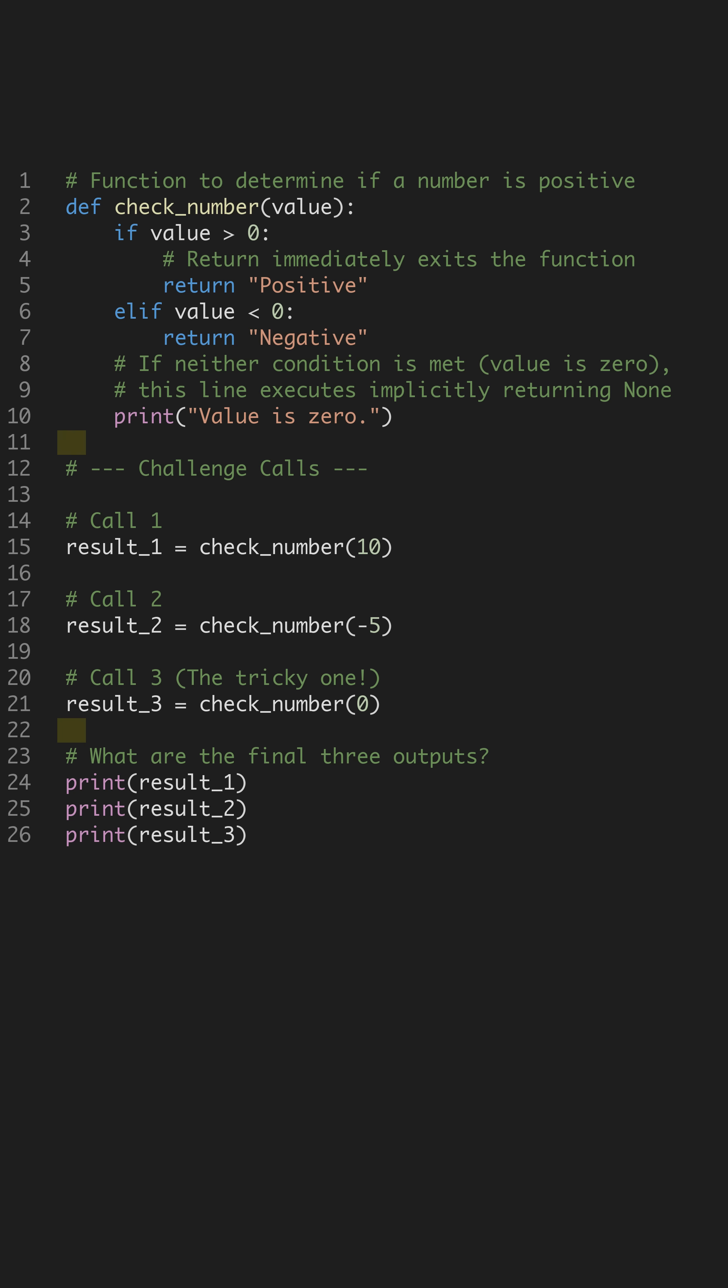Now for the trick. When zero is passed, neither if nor else if is met. So Python continues to the final lines.